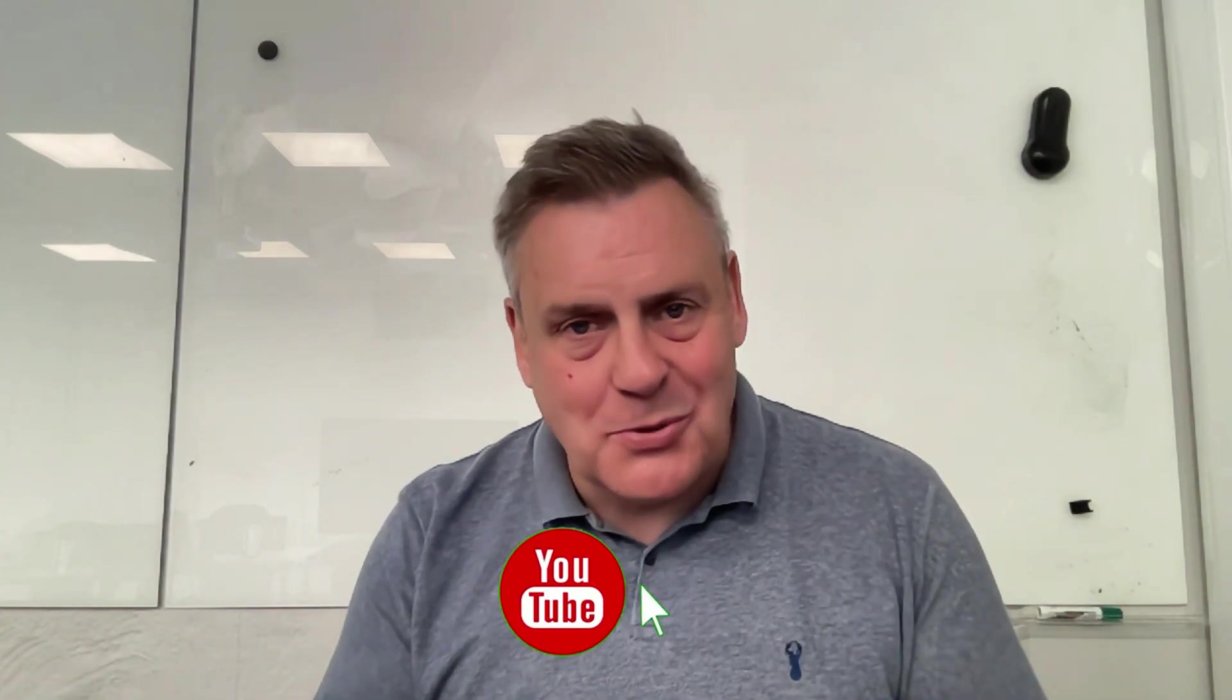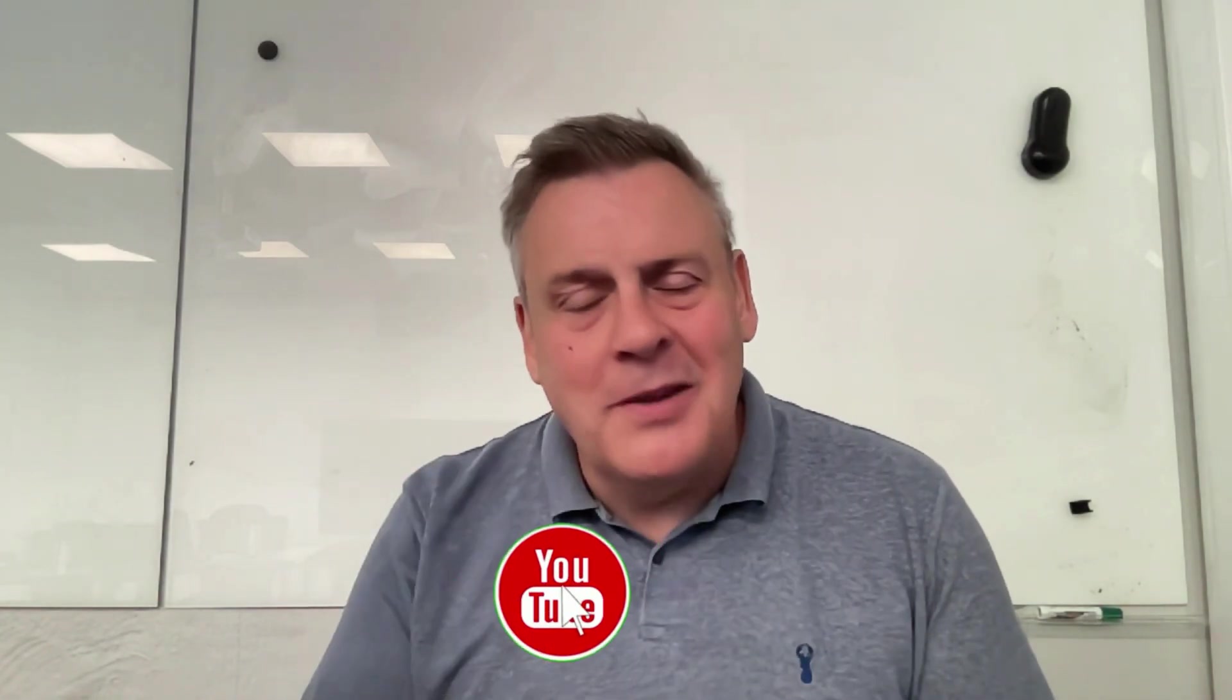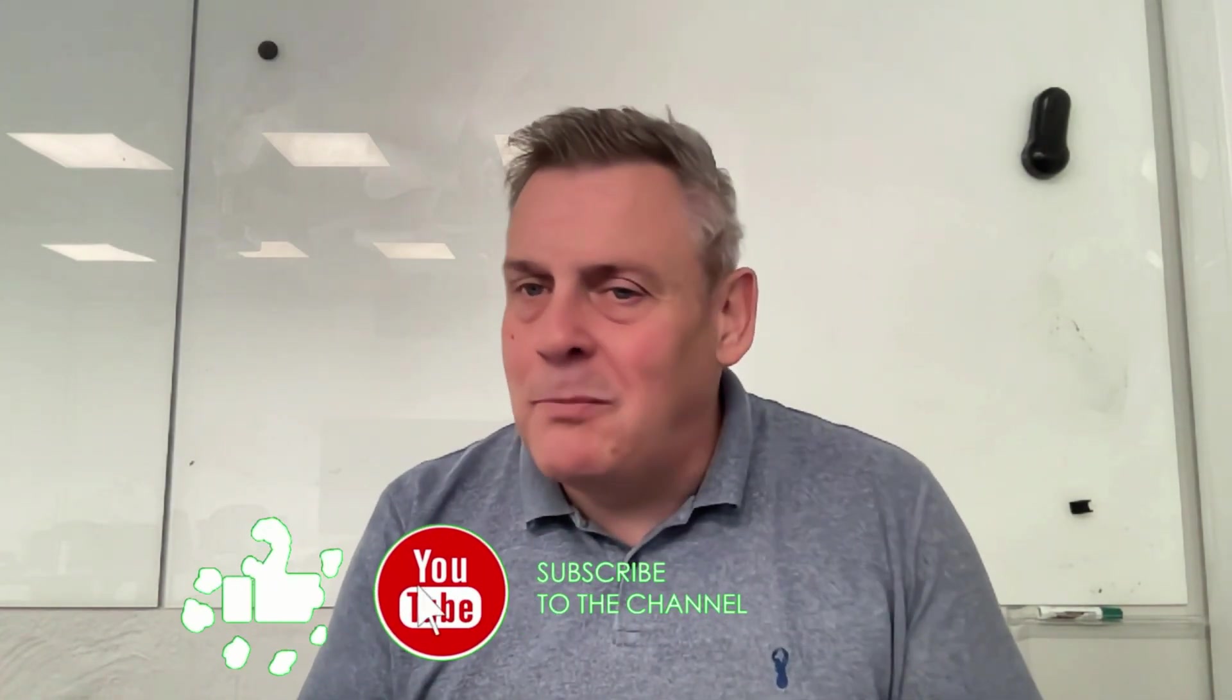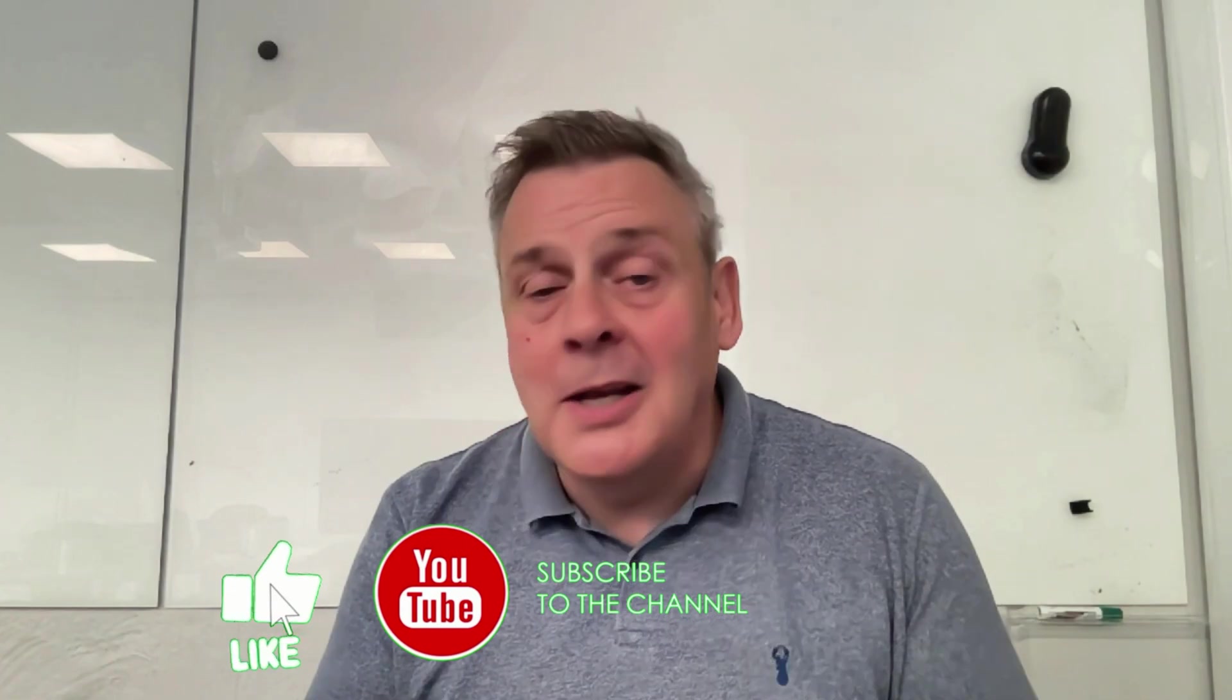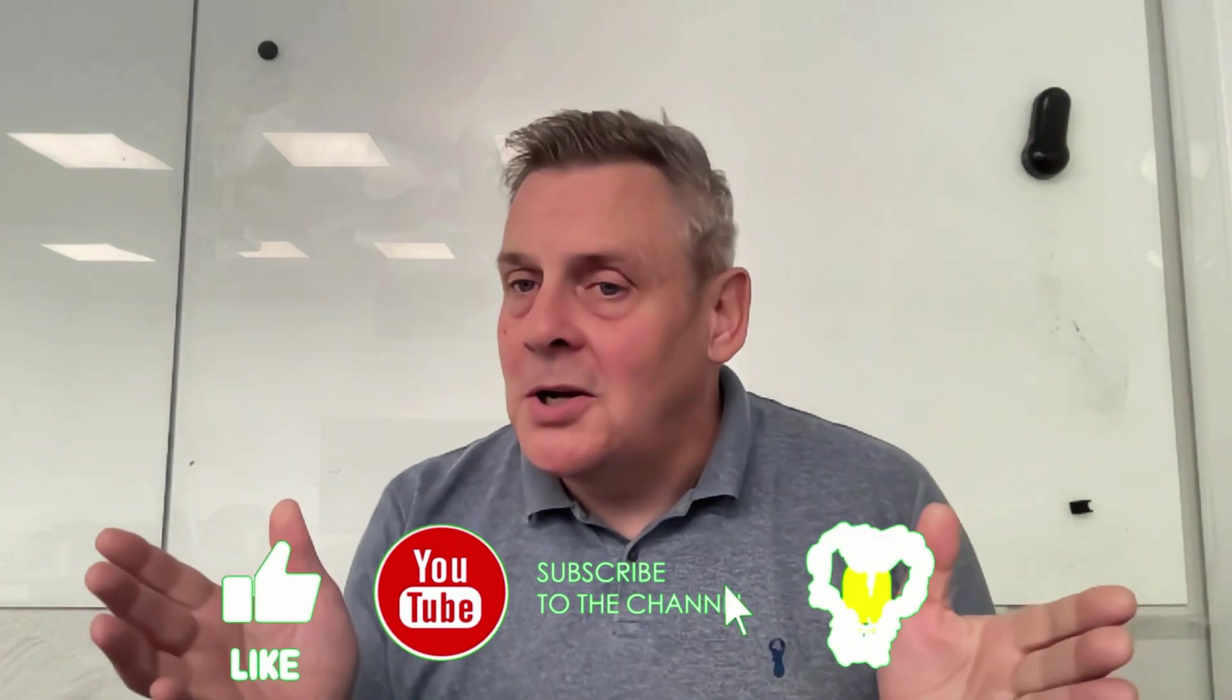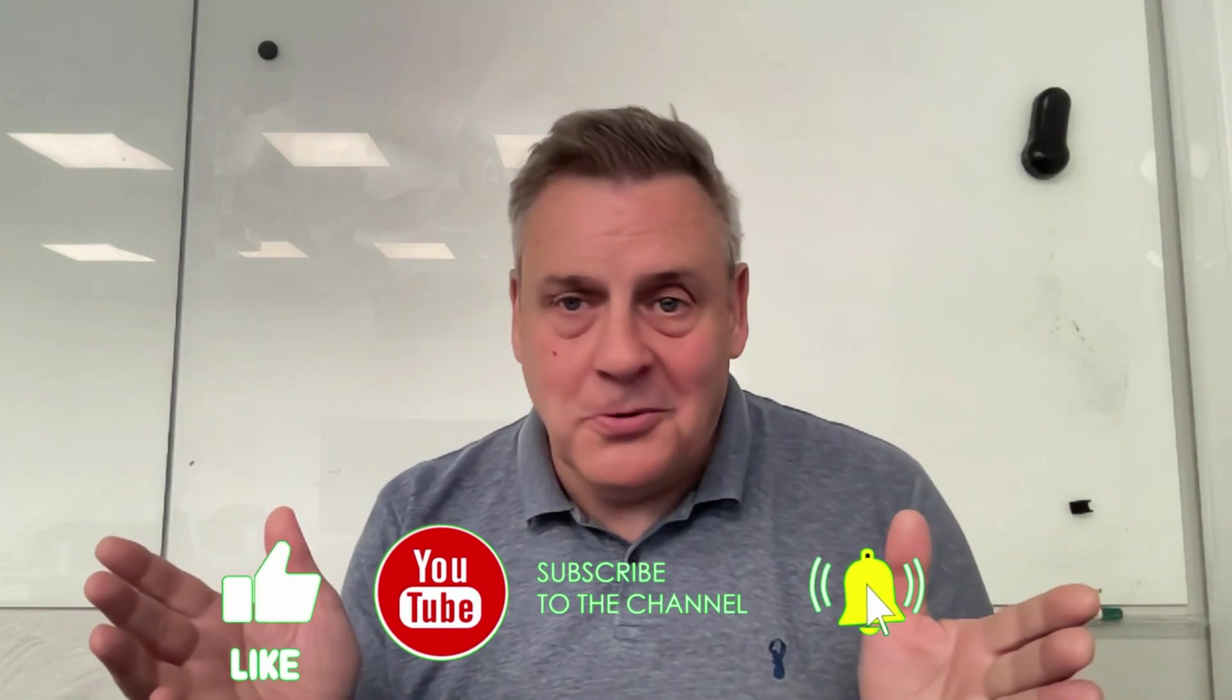Okay. If you enjoyed the session, bump the like button. It really does make a difference to my channel. And of course, if you're not subscribed, then we love subscribers. So hit that subscribe button, ring the bell, and you won't miss out on any future tutorials.